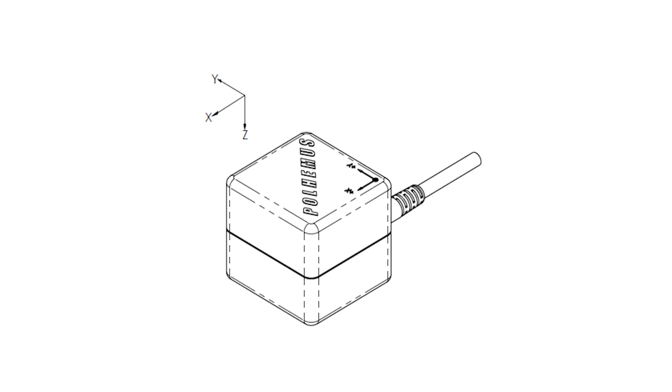This can be changed later, but for today's example we will be using positive x since it is the factory default.